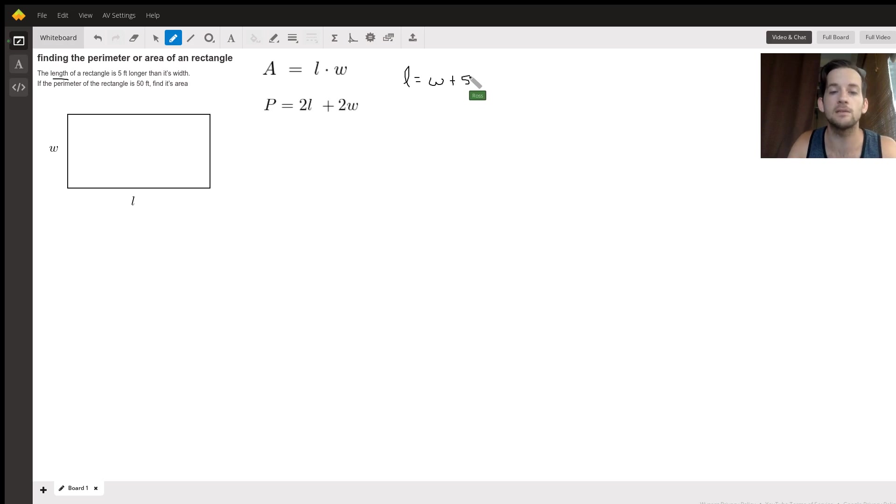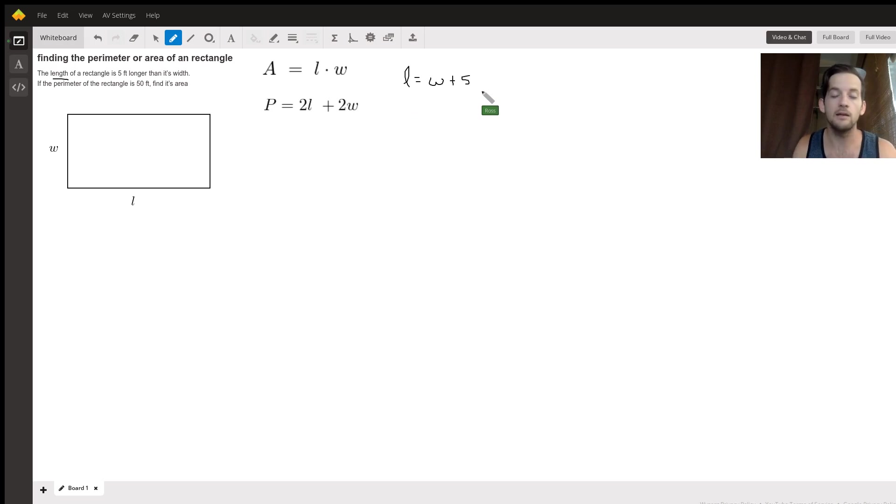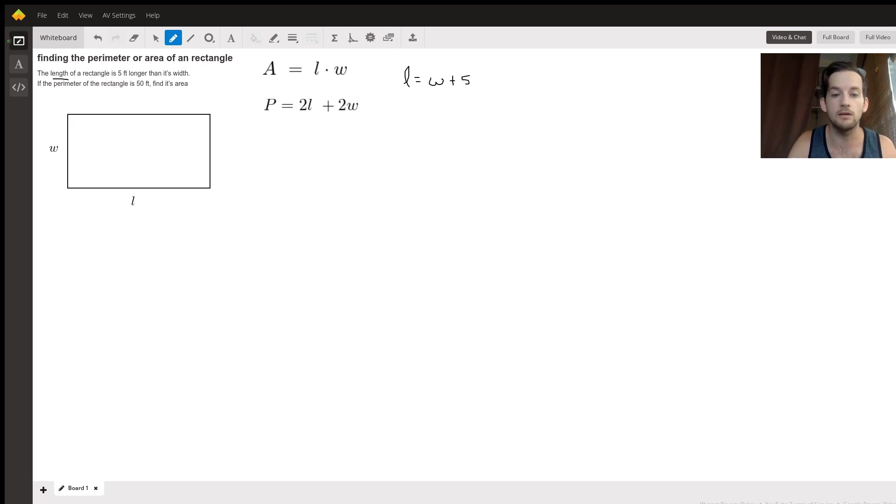So that's an expression that would give us the length. The length is equal to whatever the width is plus five. Now that still doesn't tell us what the length of our rectangle is because we don't know what the width is, but here's why that's helpful.